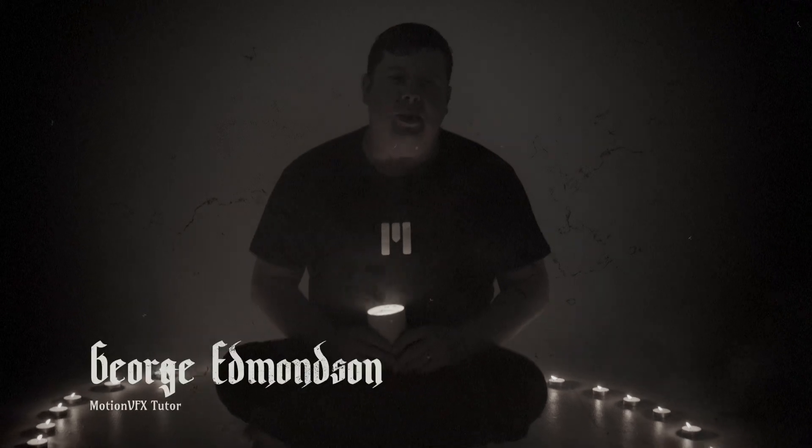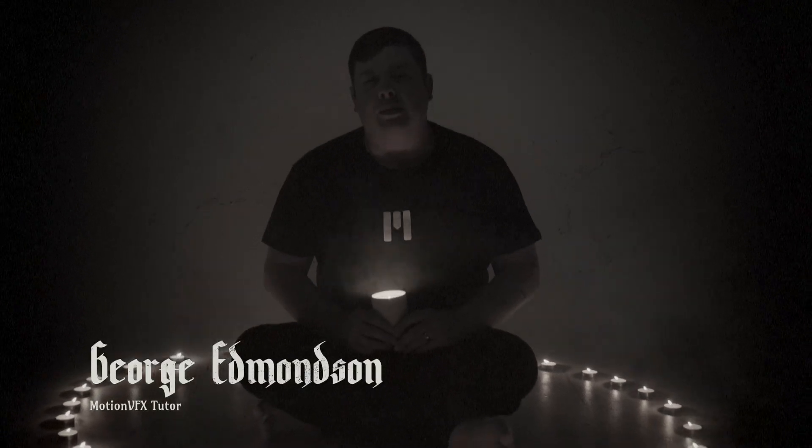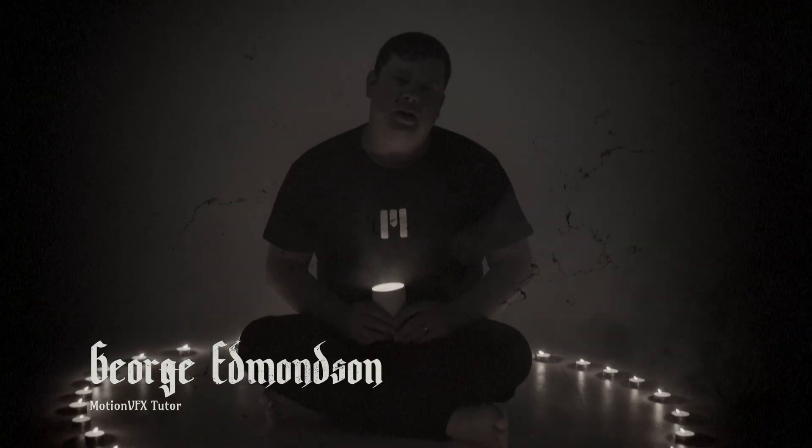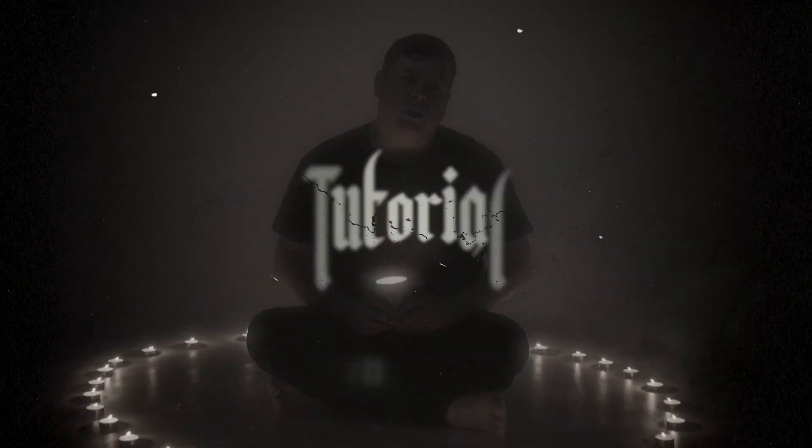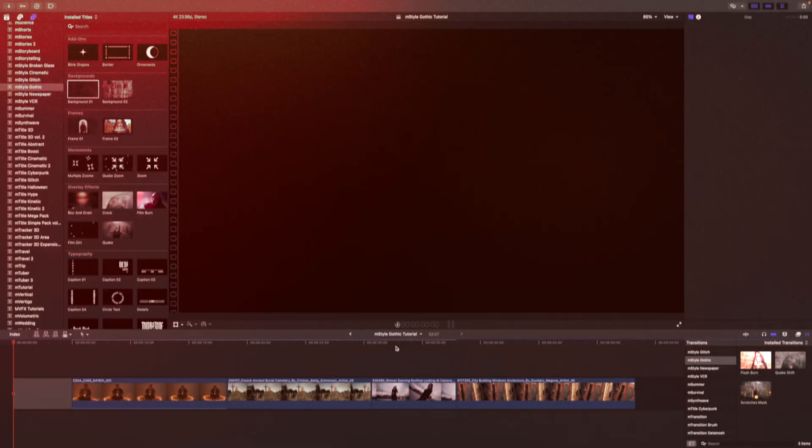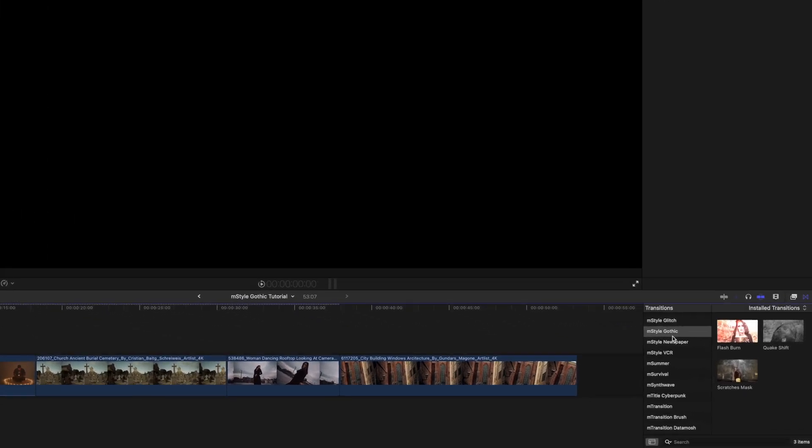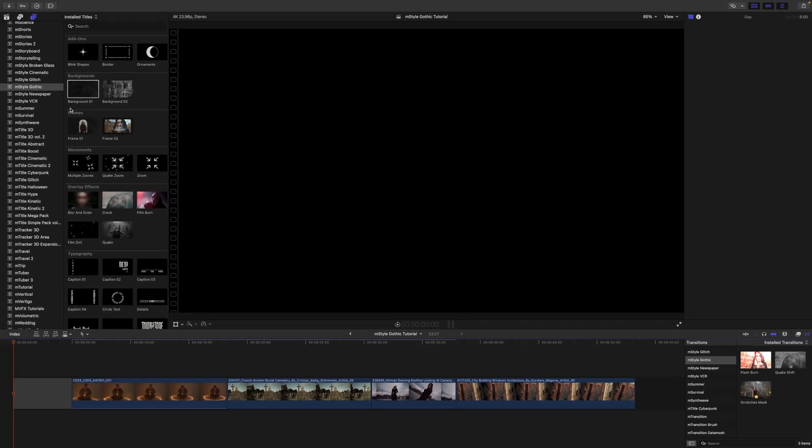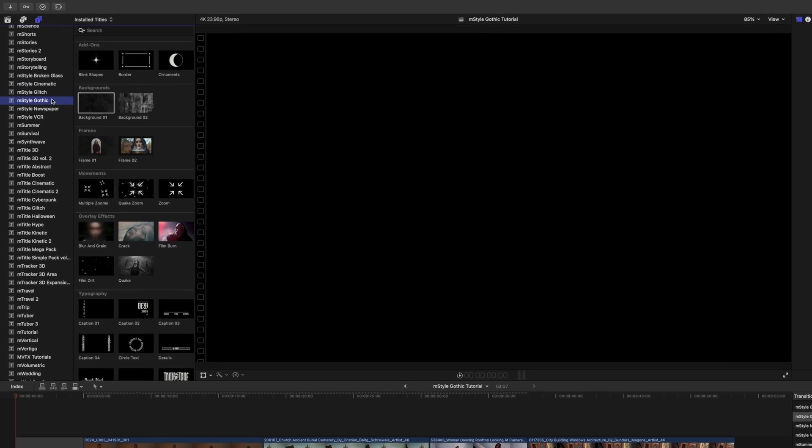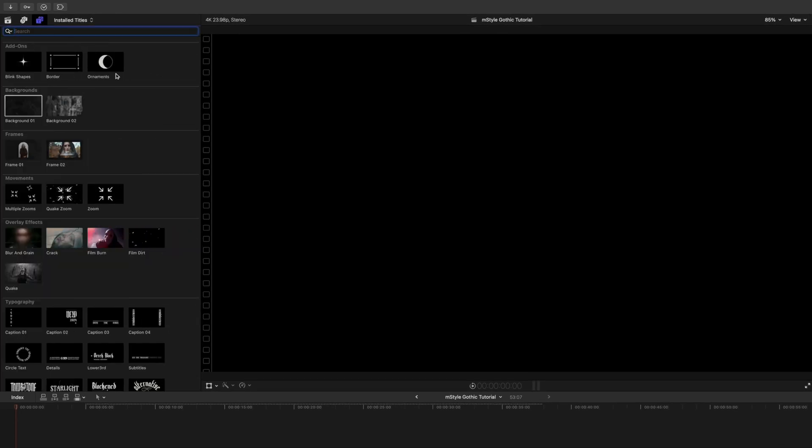This is George Edmondson with Motion VFX. Today we're talking about M Style Gothic. Once you've installed M Style Gothic via M Installer, it can be located in your transitions as well as your titles.